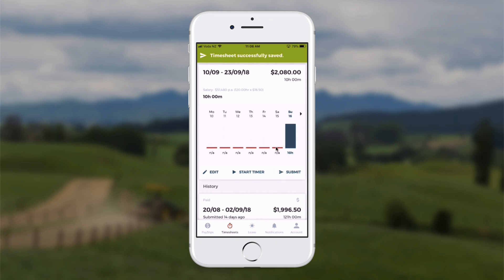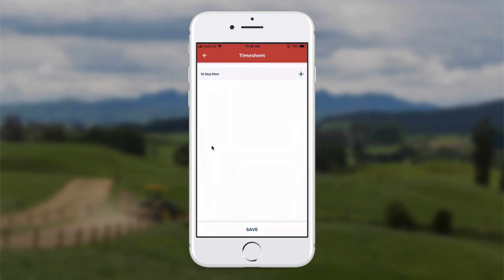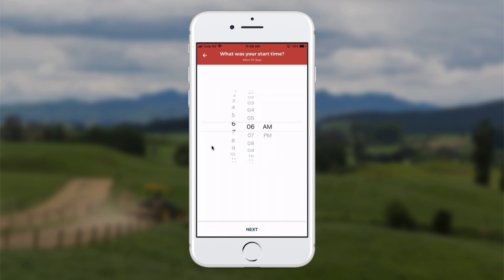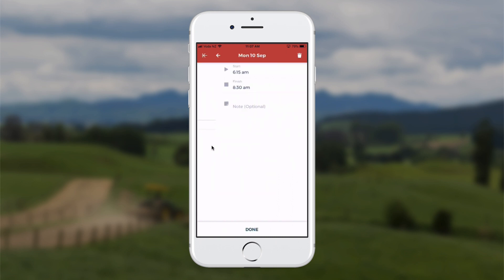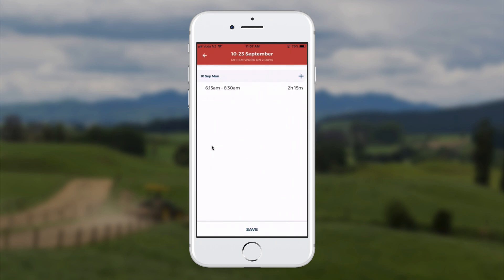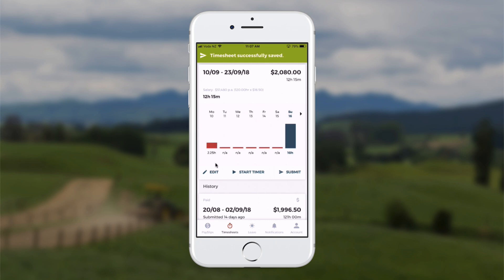At any time I can go and record time in the past for days already in the week. For instance, if I select Monday I just touch on the red line, click the plus at the top, and enter times — say I started at 6.15am and finished at 8.30am. I click next and done, then save at the bottom so I can keep track.